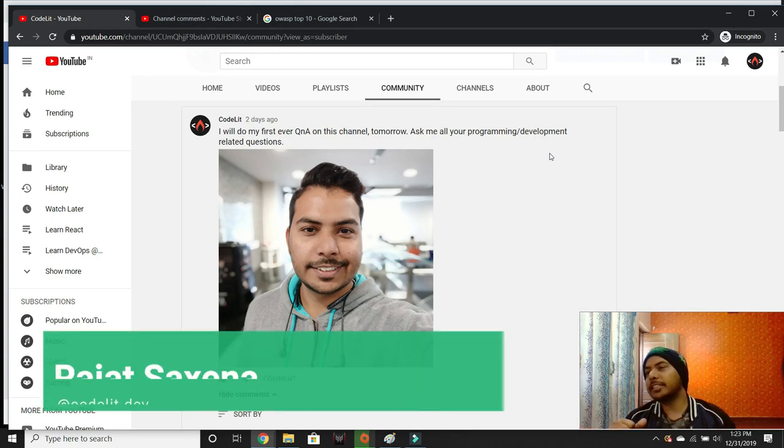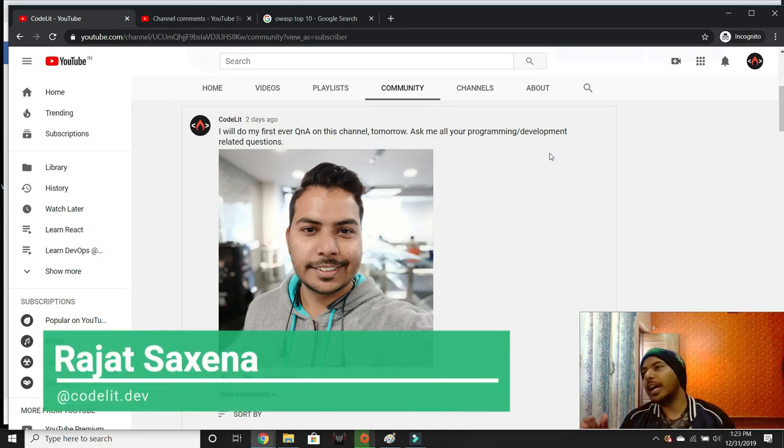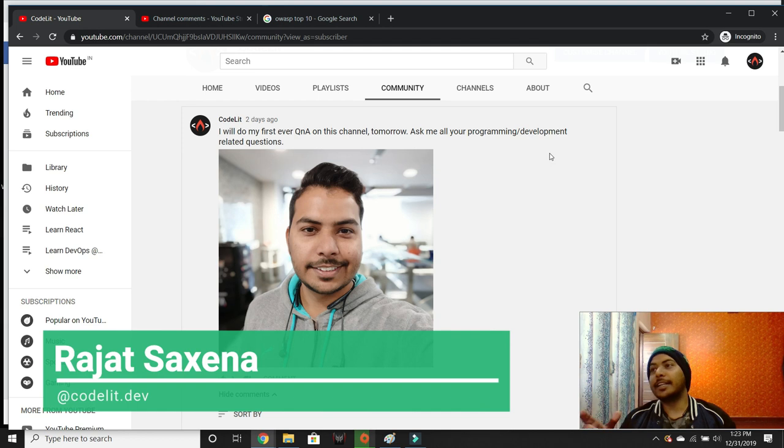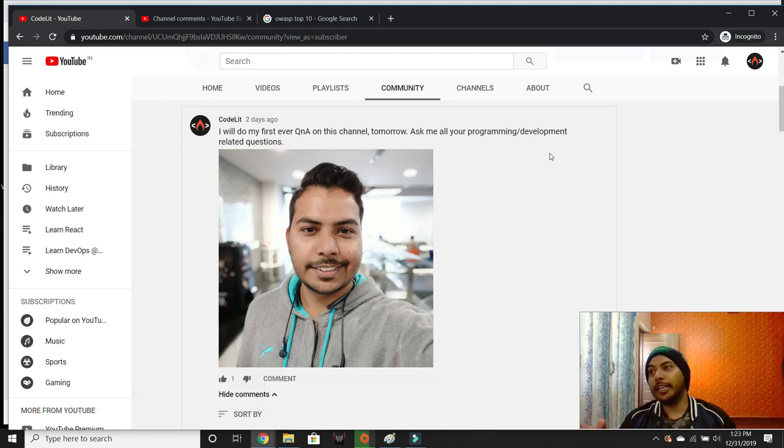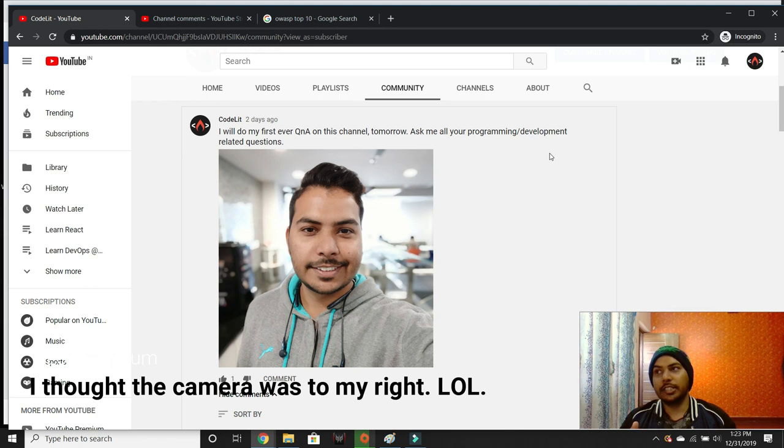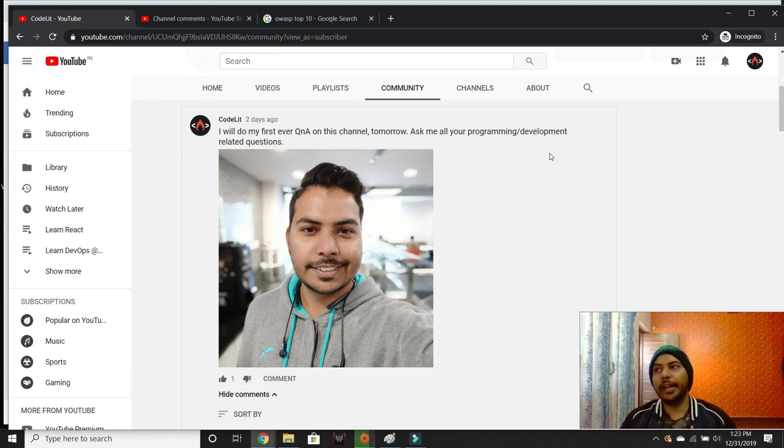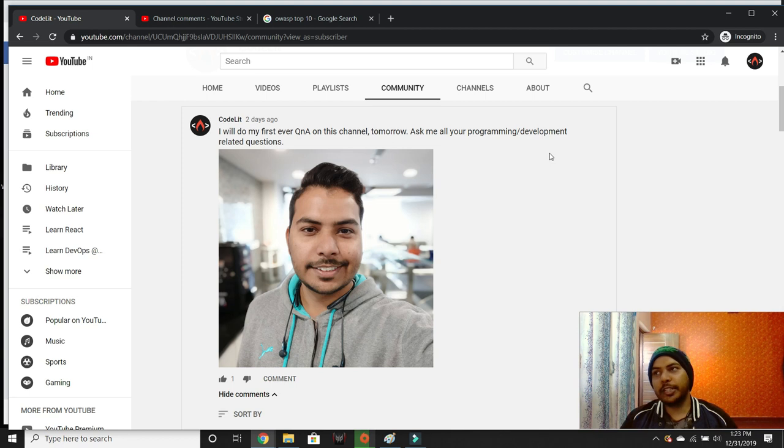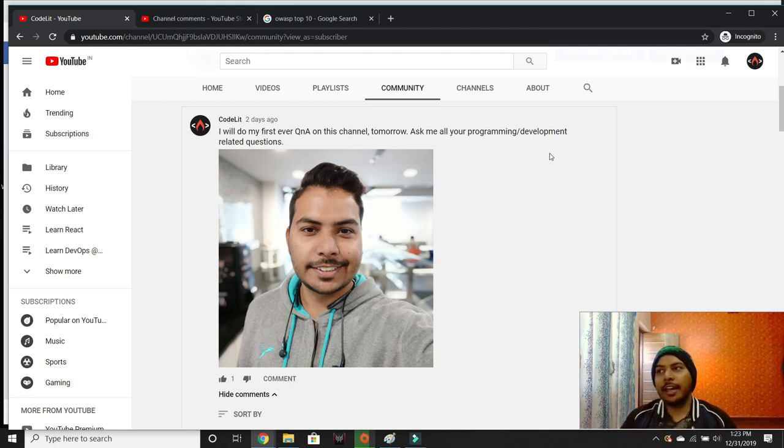Hey there everyone, this is Rajat and I wish you guys a very happy new year, 2020. Since I asked you to ask me some questions for my first Q&A on this channel, here I am today. Thankfully, some of you have come forward and asked me questions, so let's start.